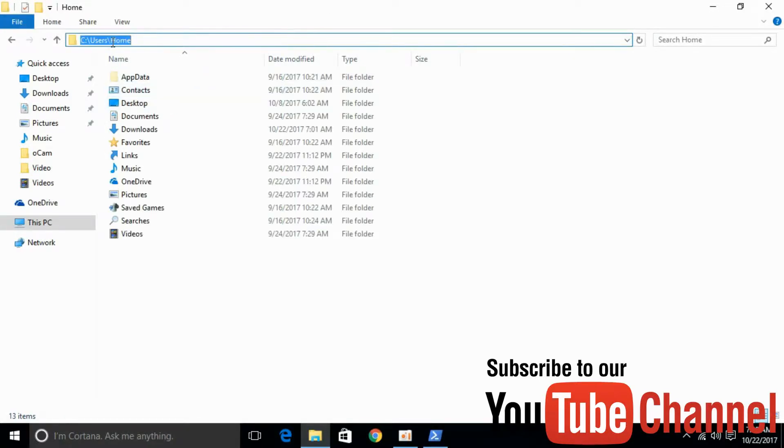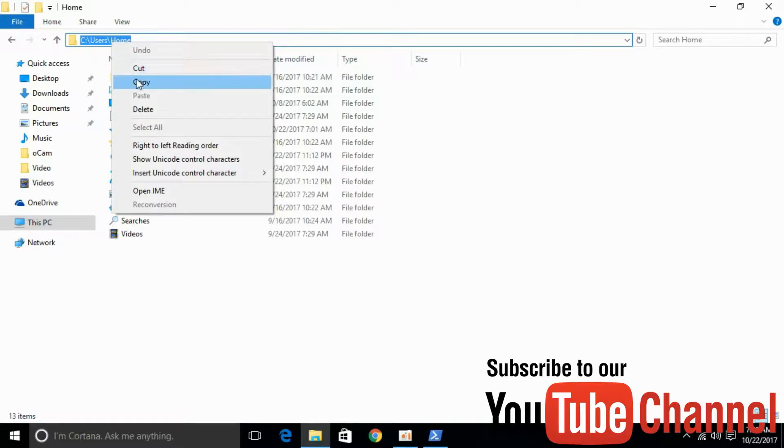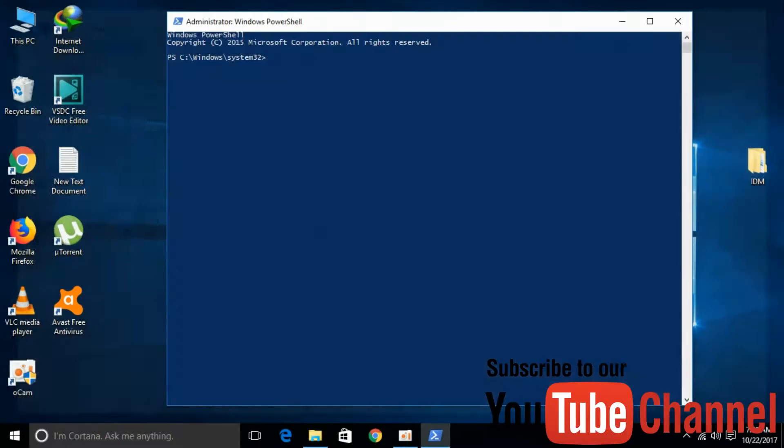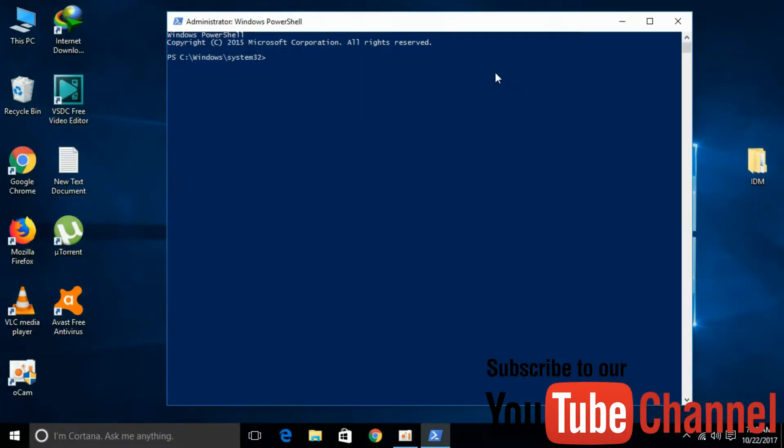Here we have the address. Copy it. After that, go to your PowerShell and type 'cd' space and paste your address.